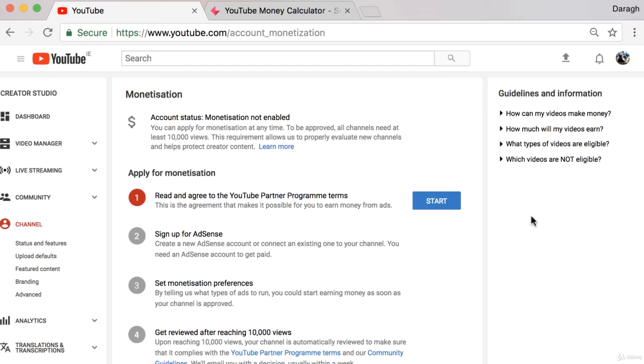So aside from revenue, there are some other restrictions in terms of monetizing your videos. There are a couple of guidelines and information about them here in the right hand side which you can check out in more detail if you want.